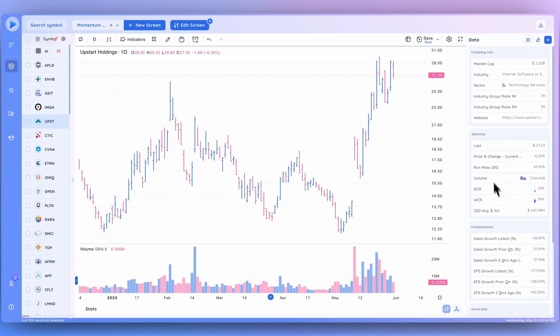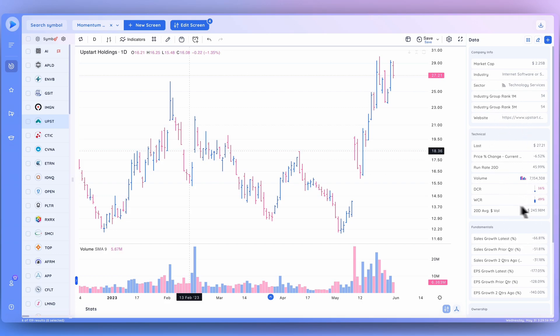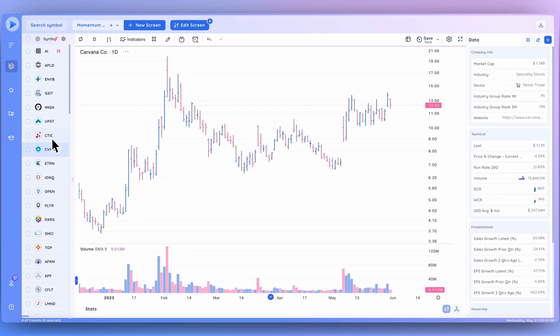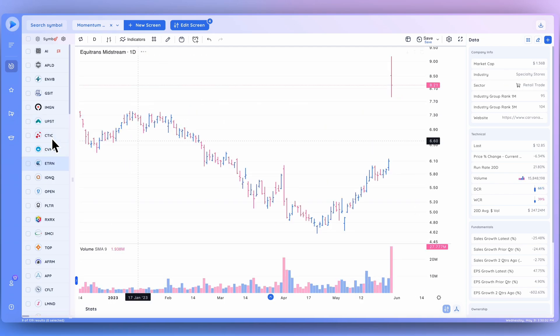As you can see, I've got mine organized so the most important data for my process shows up right here. So as I'm going through charts, I can quickly see and analyze those different data points. But definitely configure it so it's most helpful for you and how you'd like to trade or invest.